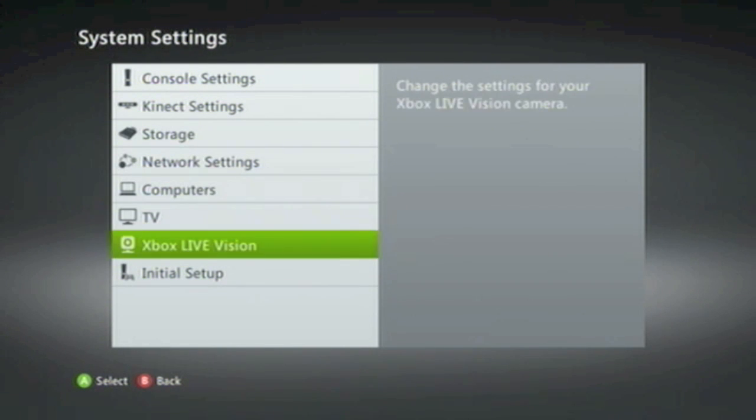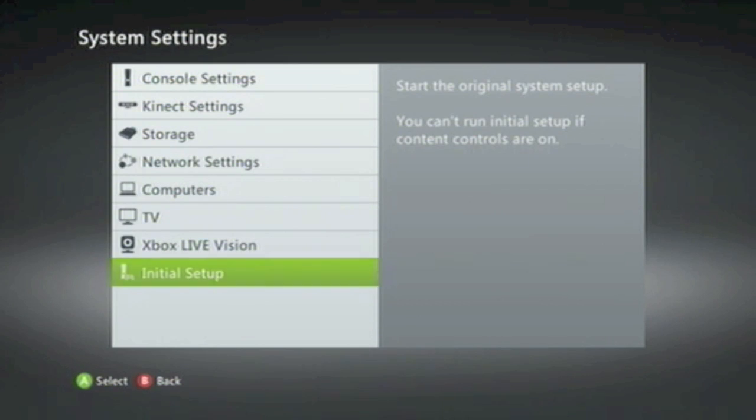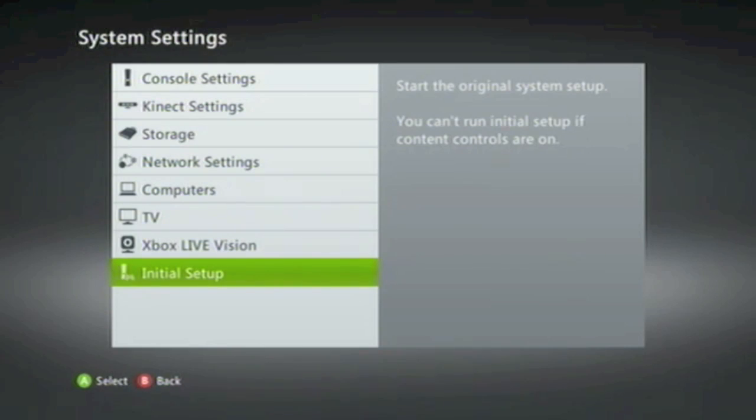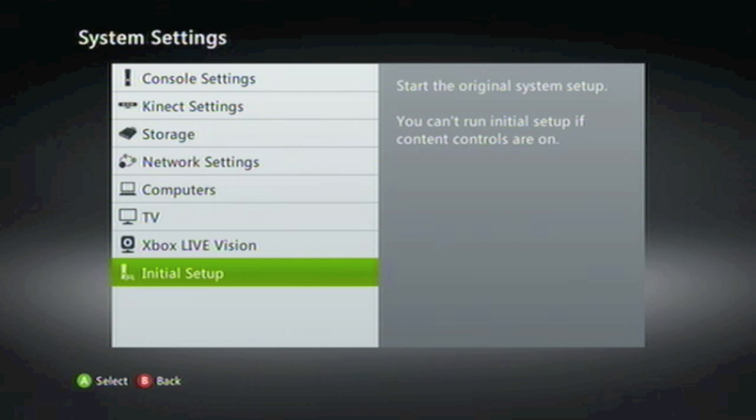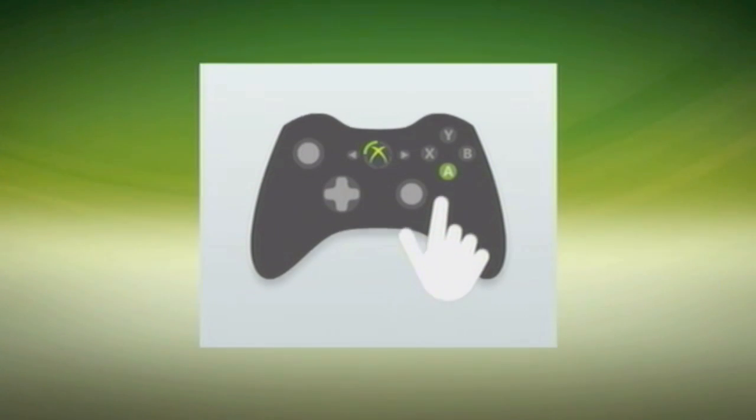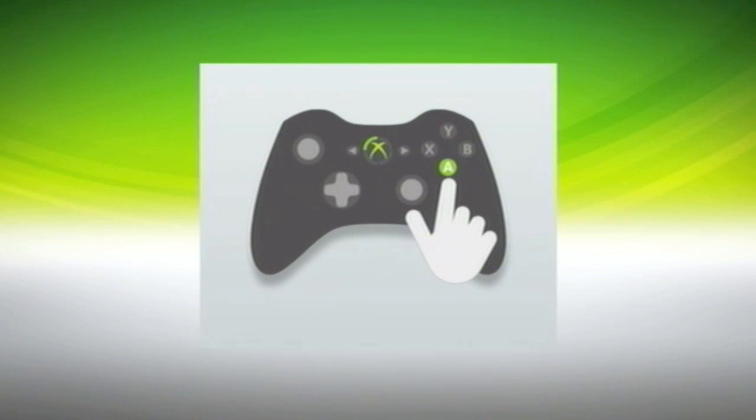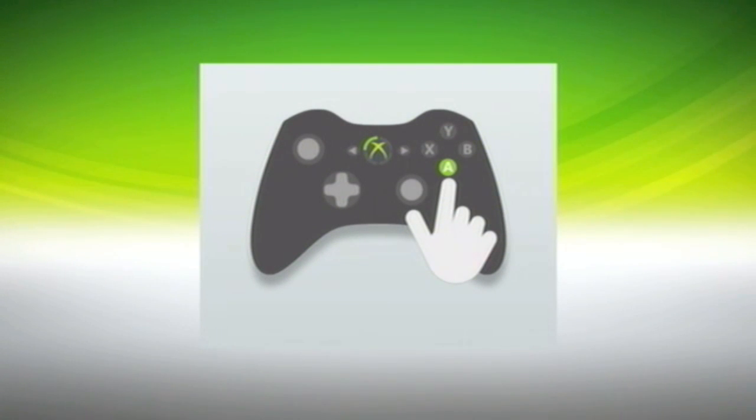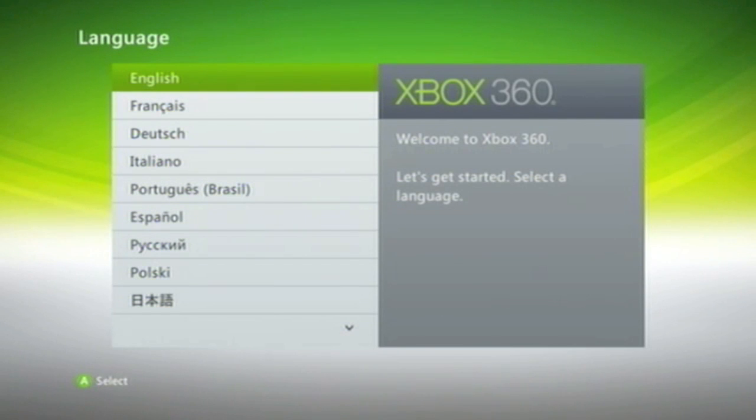Once you've done that, return to System Settings and then choose Initial Setup. When prompted, choose Yes to start the Initial Setup. Your Xbox will now restart, and you'll be presented with the same screen that you saw when you originally set up your Xbox 360 for the first time.